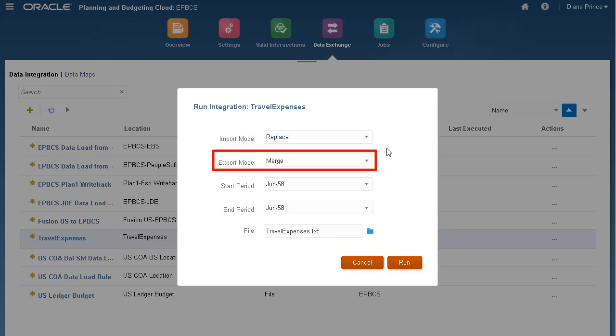For Export mode, I'll keep the default option, Merge. This option overwrites existing data with the data in the load file. If data does not exist, it loads the new data.